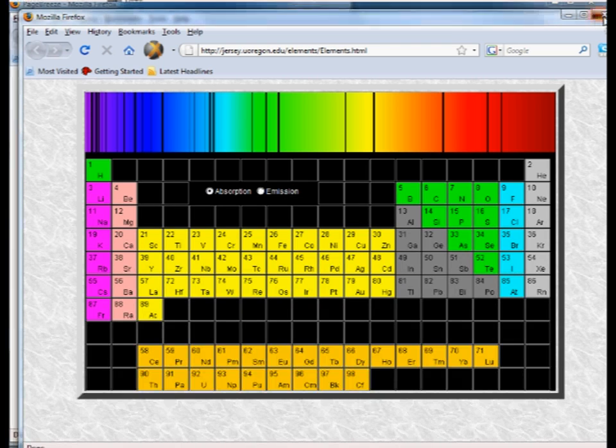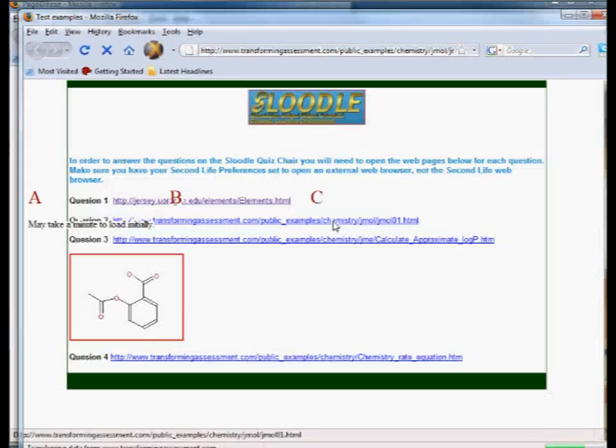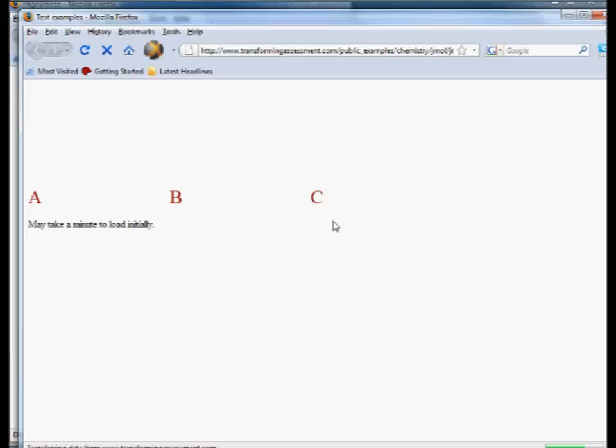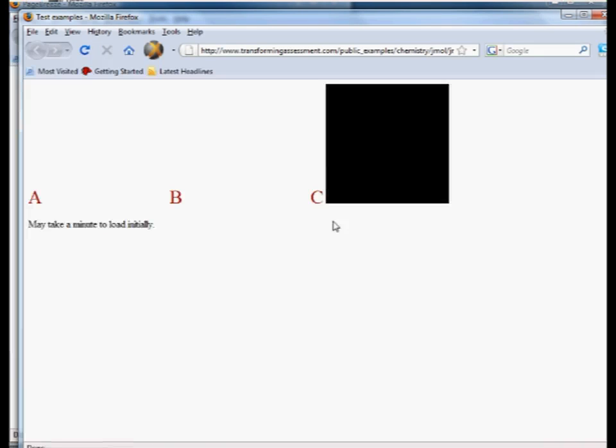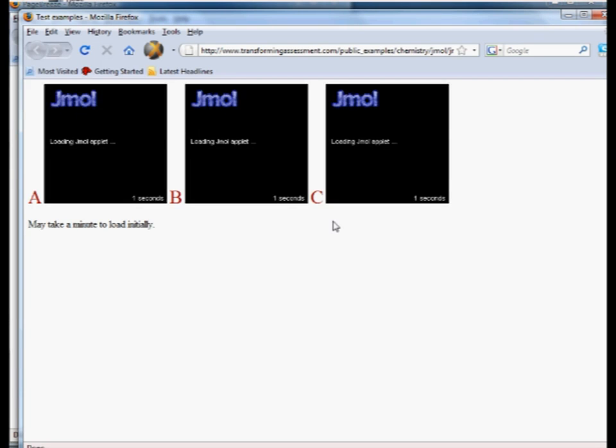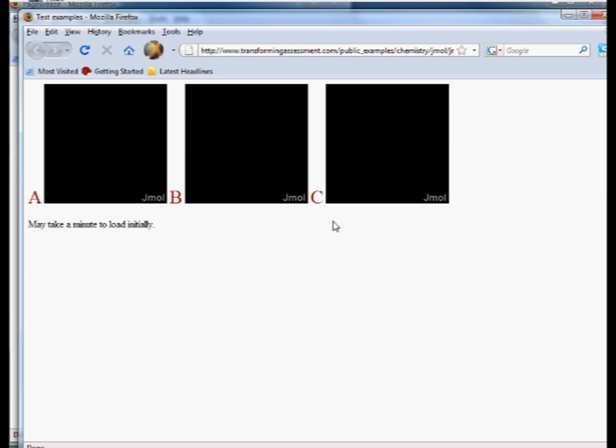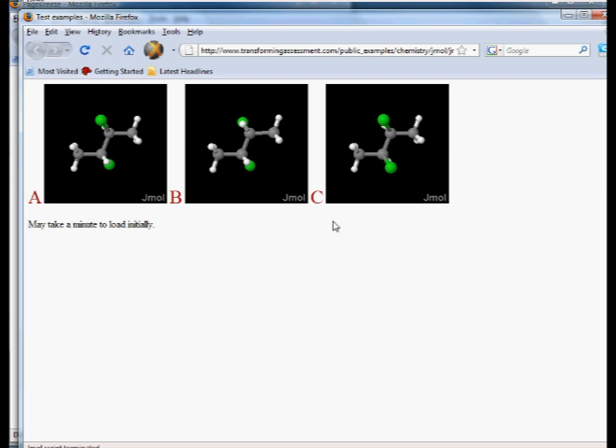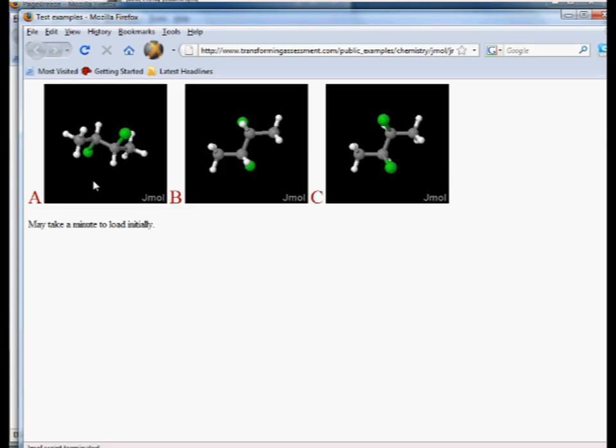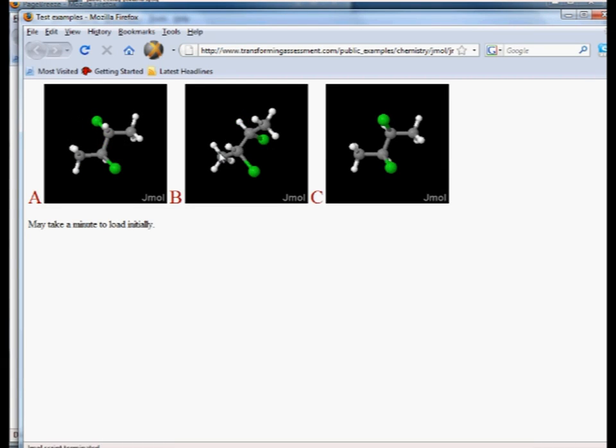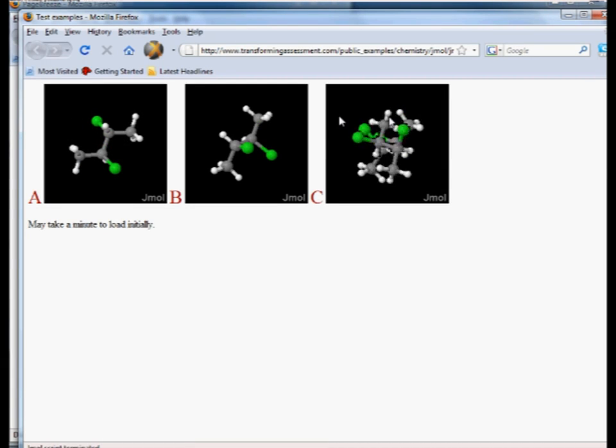The second example that we will look at will be an example of three-dimensional structures. So in this case it's another applet and what the student is doing here is looking at three different structures. The student can rotate the structure in real time for each of these three examples.